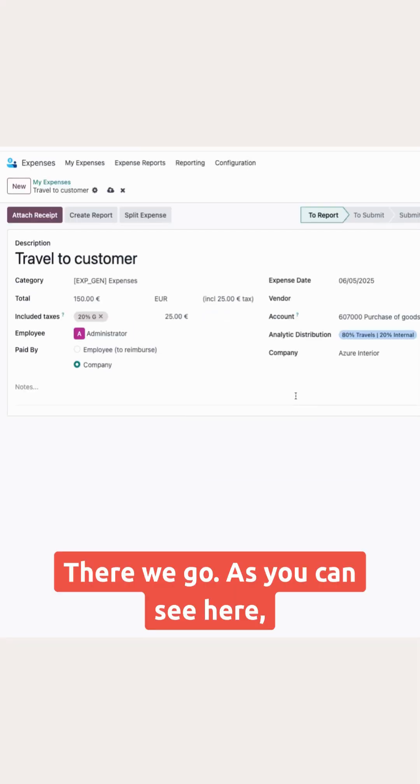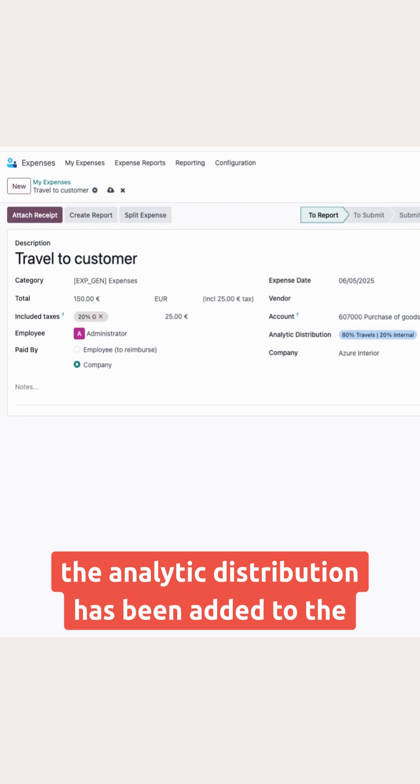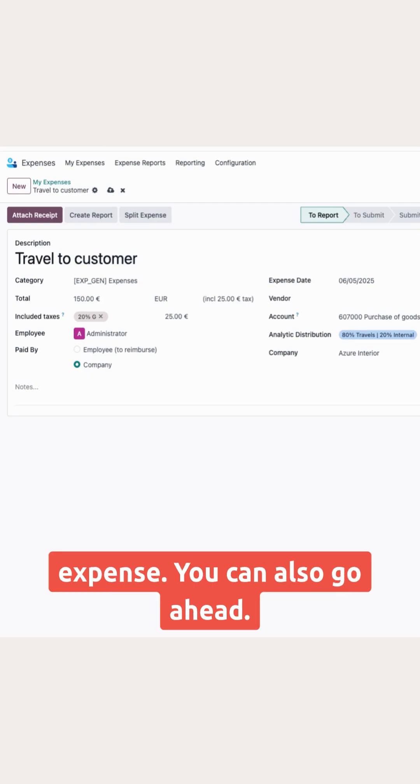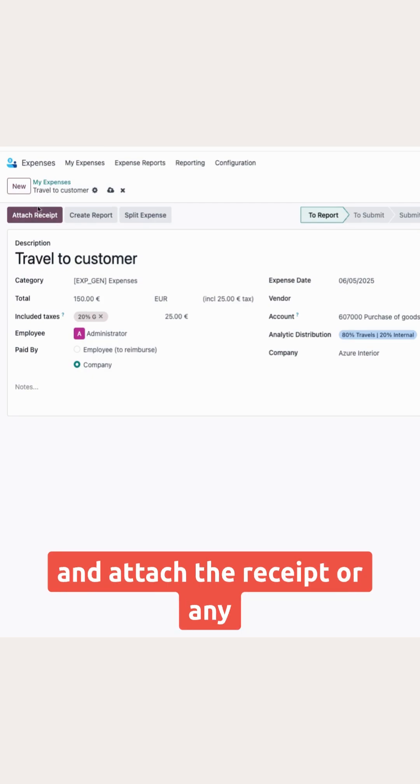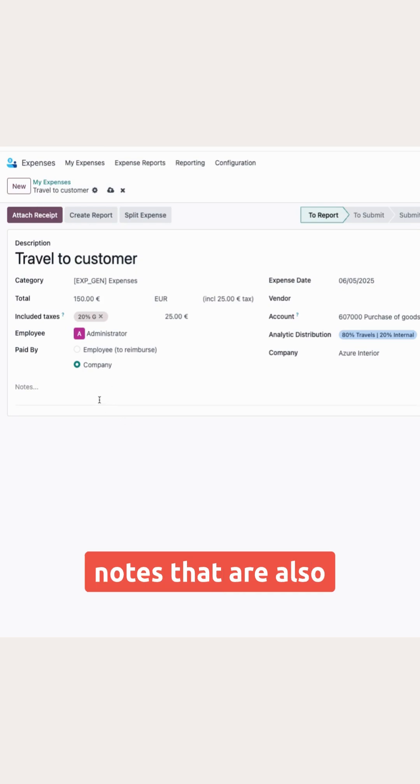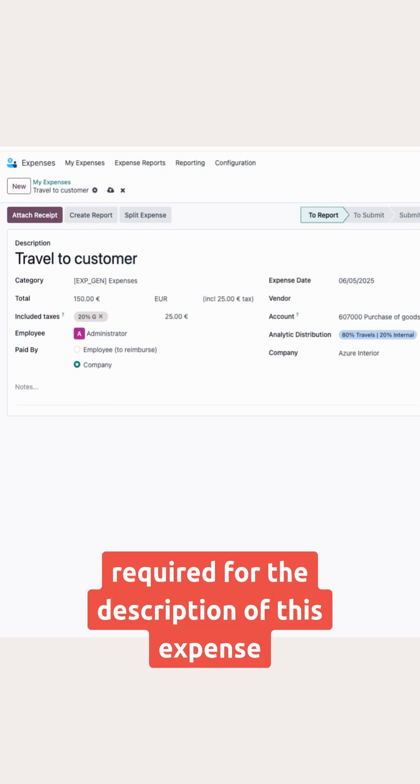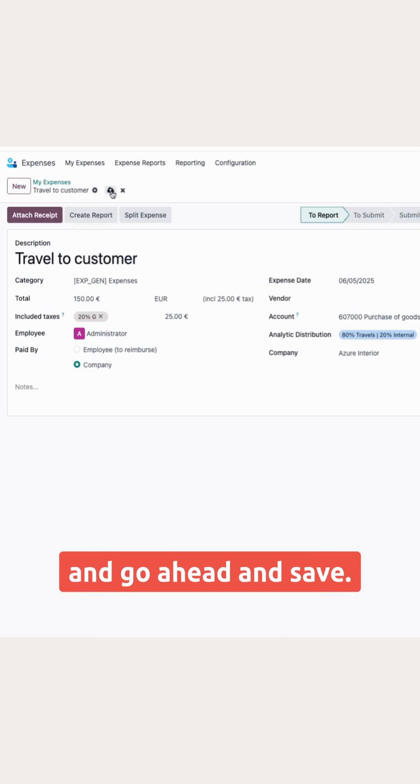There we go. As you can see here, the analytic distribution has been added to the expense. You can also go ahead and attach the receipt or any notes that are also required for the description of this expense and go ahead and save.